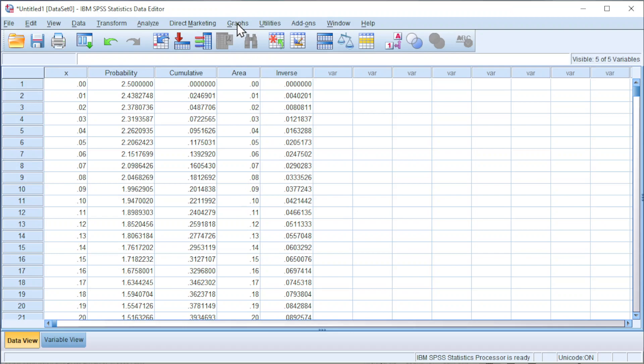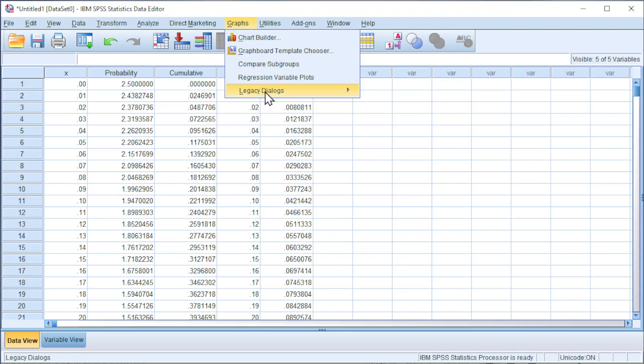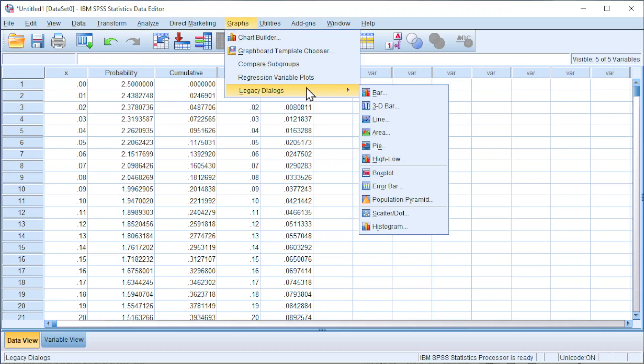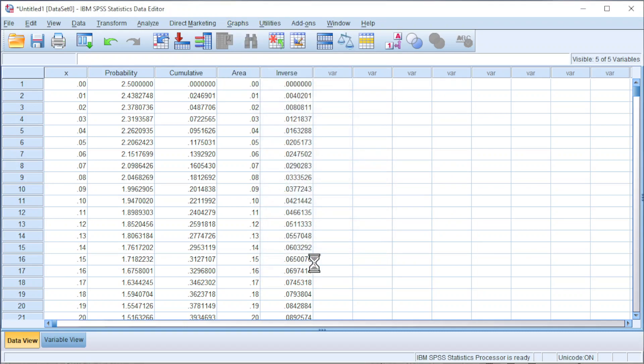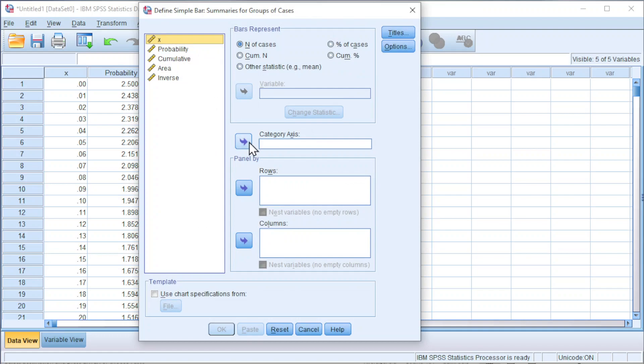Go to Graphs, look for Legacy Dialogs, click on Bar. We choose Simple, click on Define, move x to the category axis.